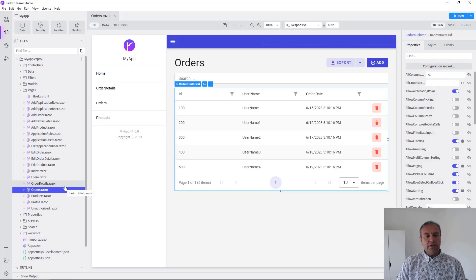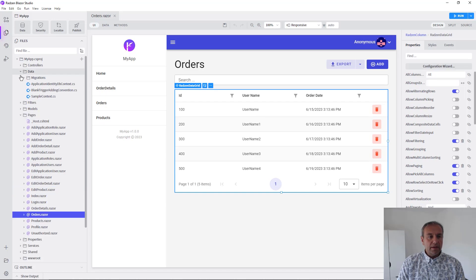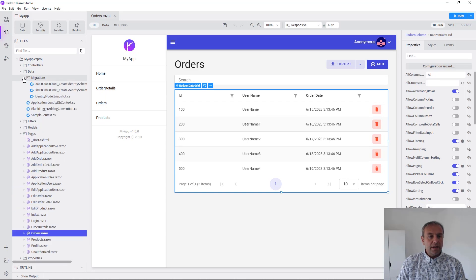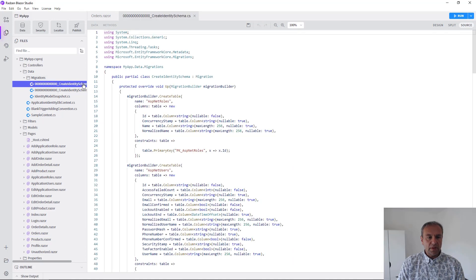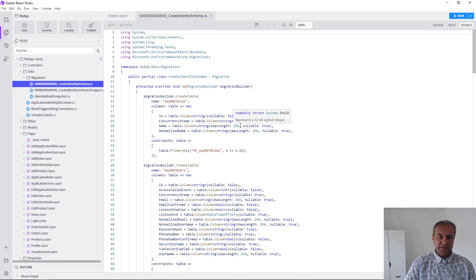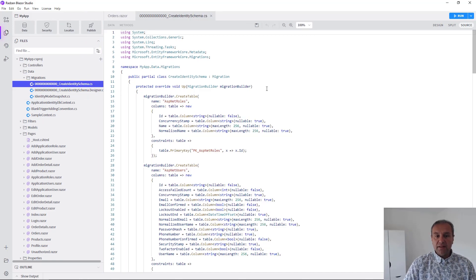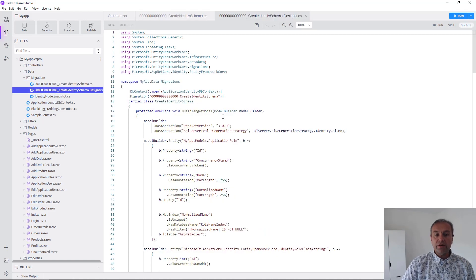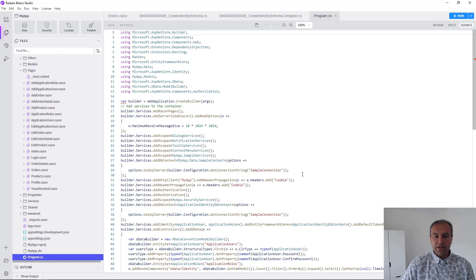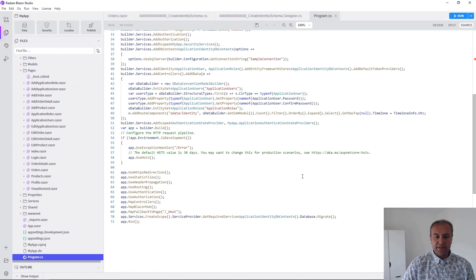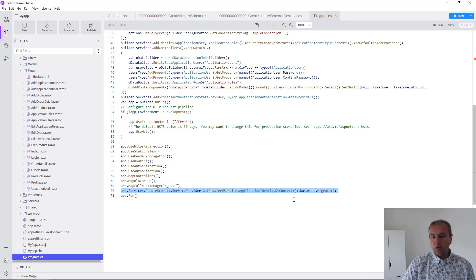The .NET Identity Security will create several tables in your database using Entity Framework migrations. Redzen will generate these migrations that are going to be run on the first application start in Program.cs.